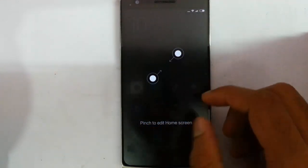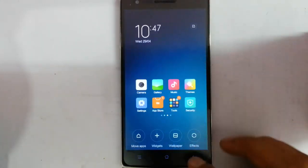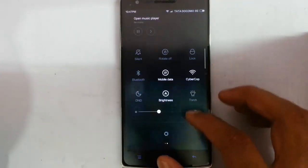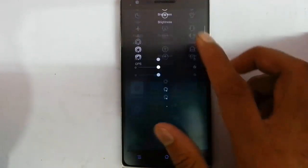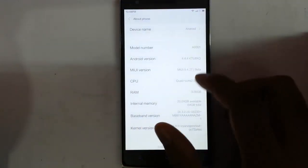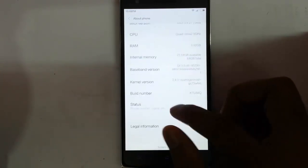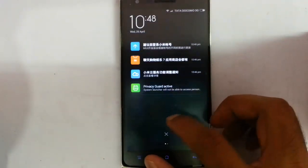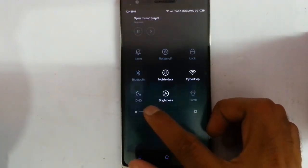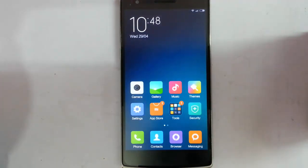Here you can see it's loaded into the MIUI ROM. If you go to the Settings menu and then About Phone, you can find that the ROM is running on MIUI and is based on Android version 4.4.4. The ROM looks pretty cool. If you want to see a full review of this ROM, I'll put a link in the description. I'll also do a benchmark as well. Thanks for watching — please subscribe for more.